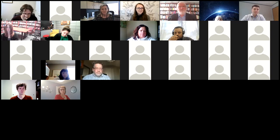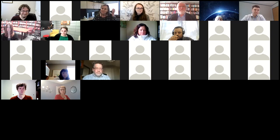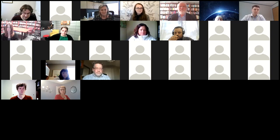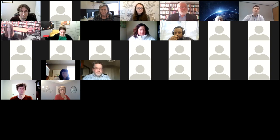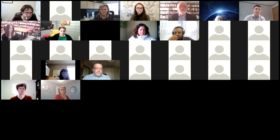Sarah introduced herself: she and Stuart are located in Vancouver, on the unceded territory of the Squamish, Musqueam, and Tsleil-Waututh nations. Participants were thanked for adding their own acknowledgements in the chat. PolicyWise and other organizations are dedicated to moving forward in a spirit of reconciliation.